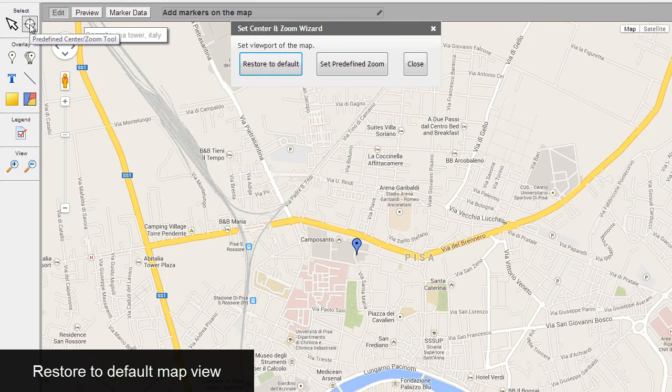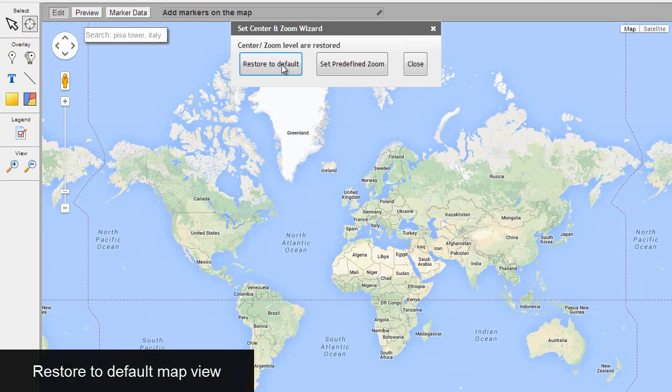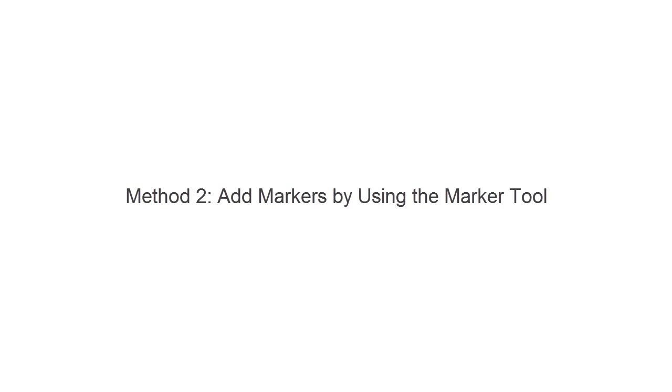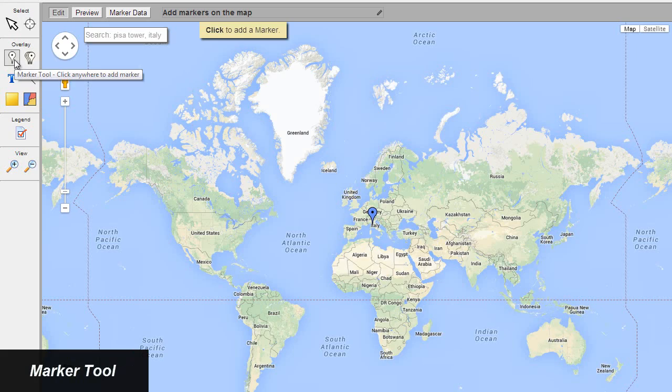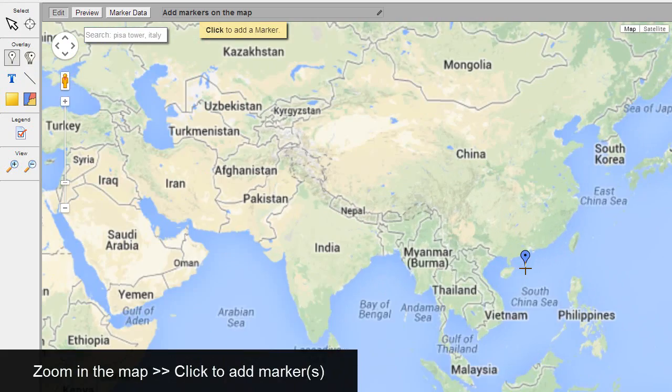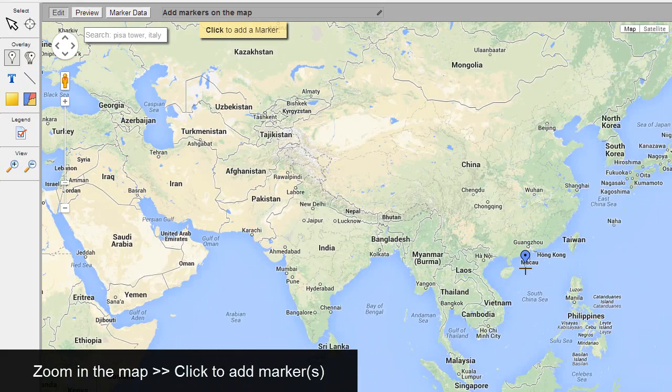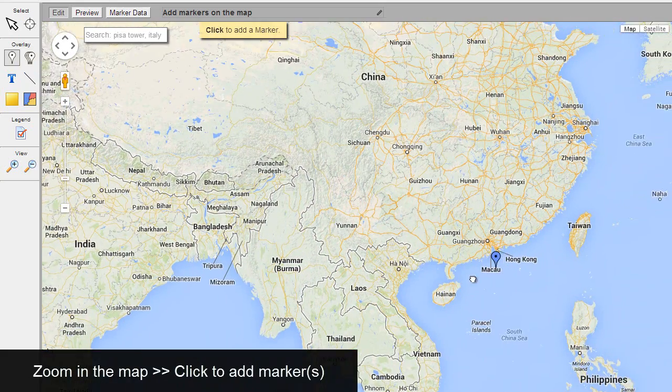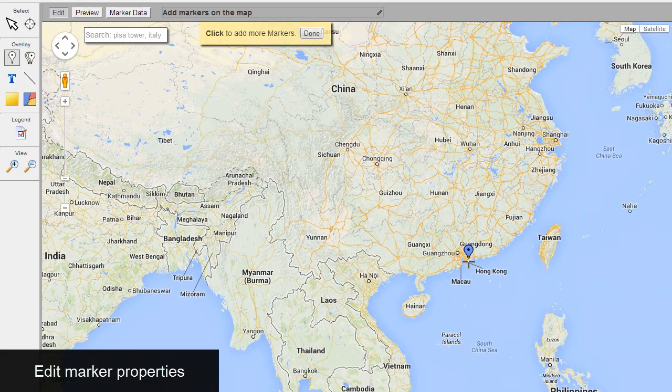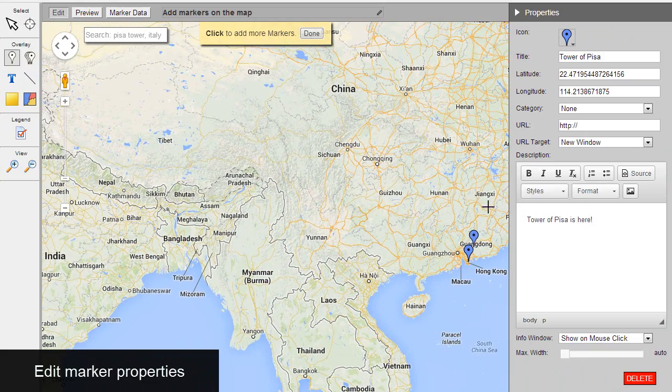Restore to default map view. Add markers by using the marker tool. Select the marker tool, zoom in the map, click to add markers, edit marker properties.